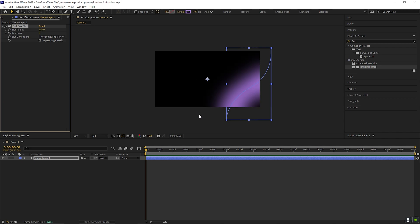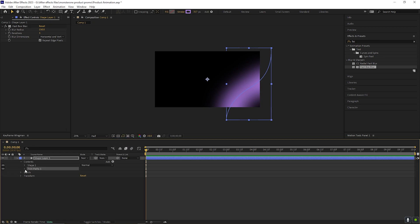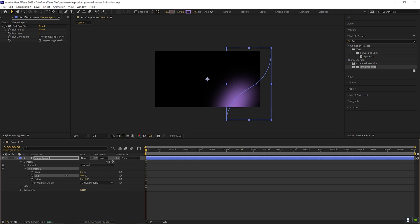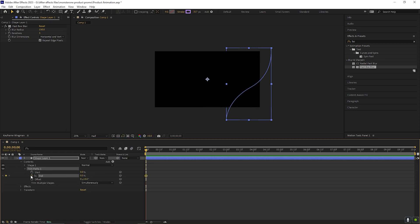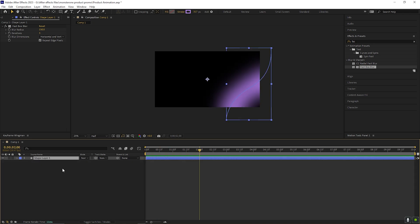Then go to effects and presets and search for fast box blur. Change the blurriness value to 150. Now open the shape layer, click on this add button and add trim paths. First change the end value to 0, then add a keyframe on the end. Then go forward to 2 seconds and change its value to 100.